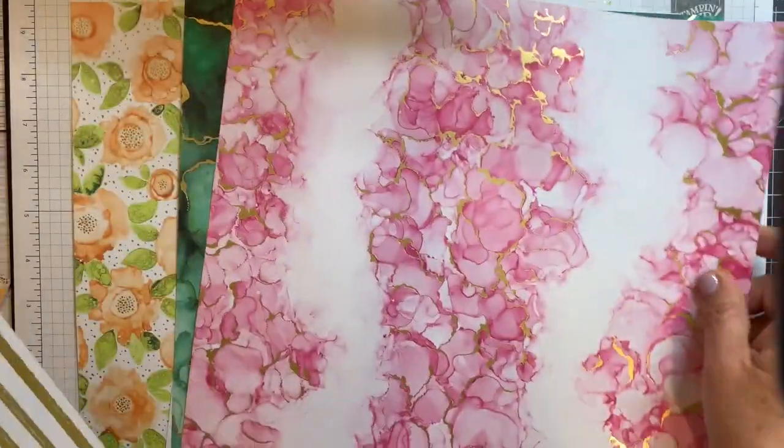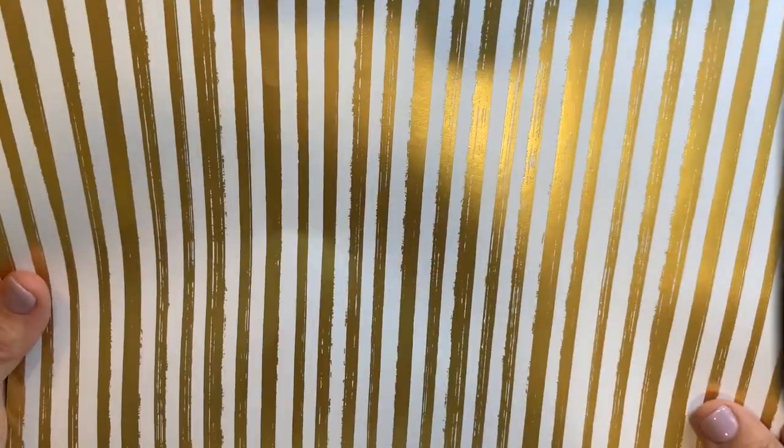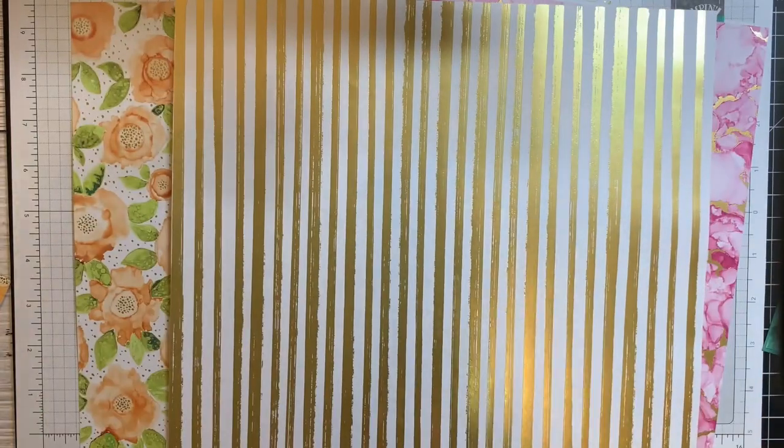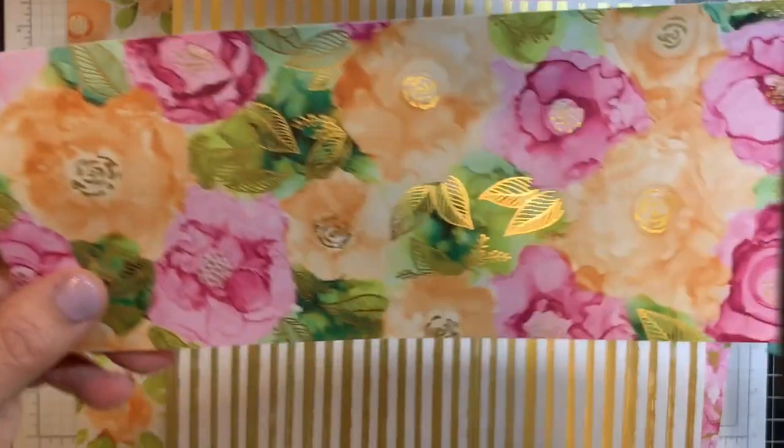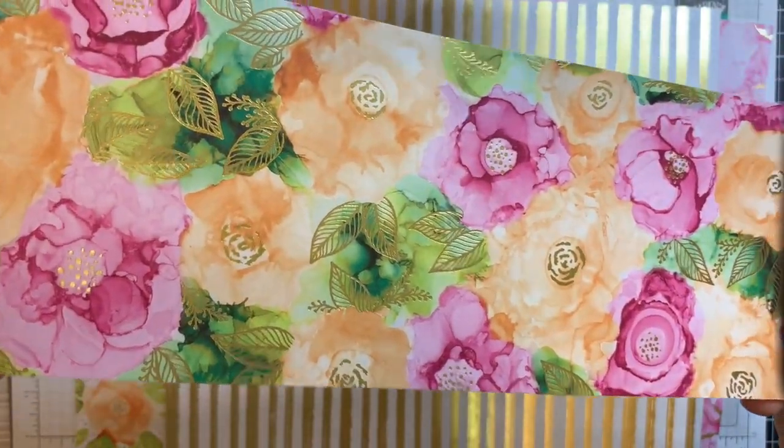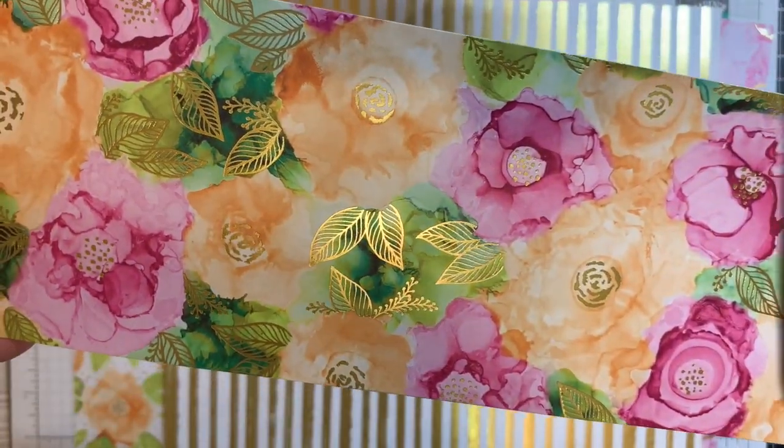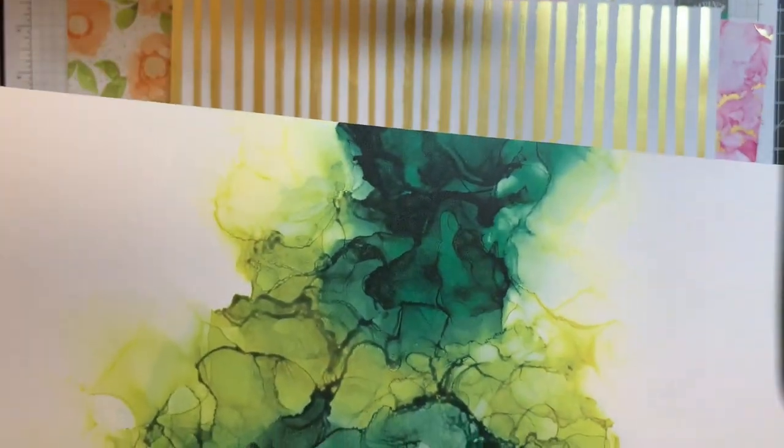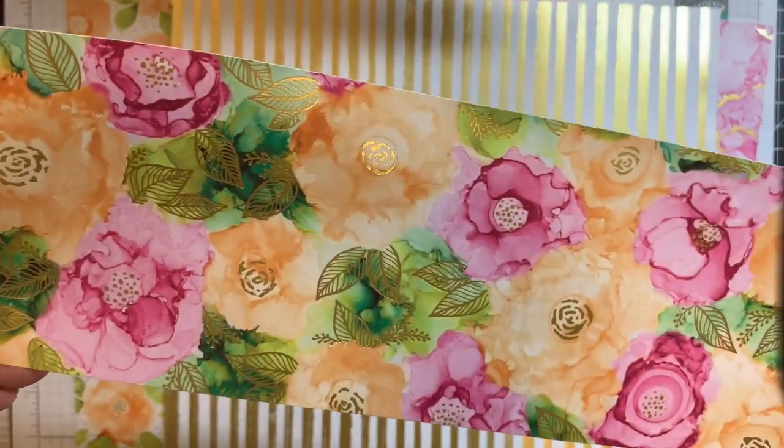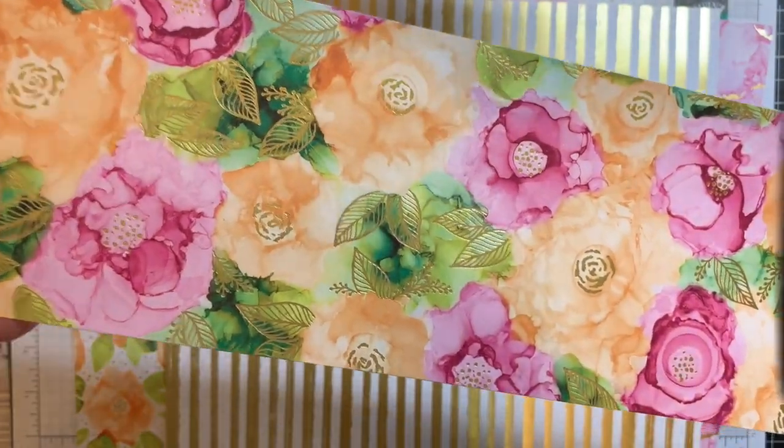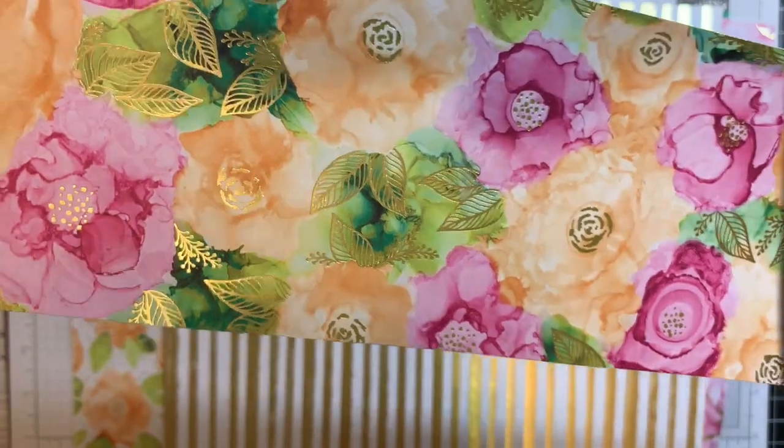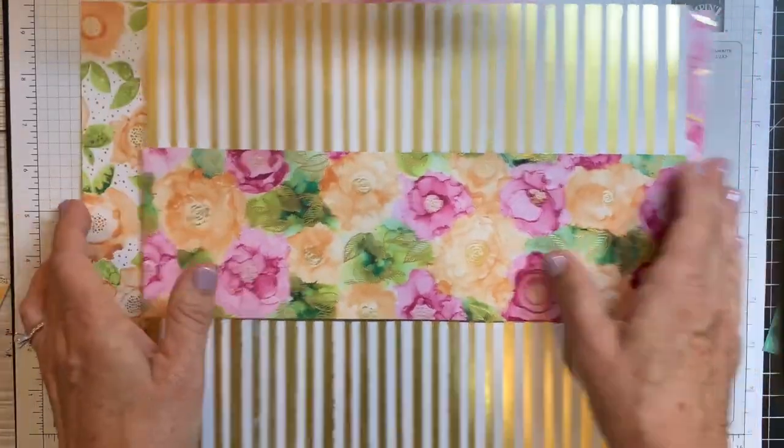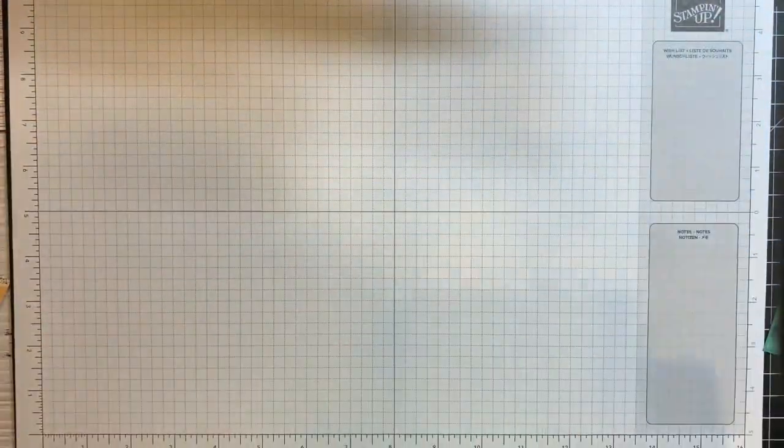And then there's a gold stripe. And this is probably my favorite piece because that's all I have left. Don't you love it? The specialty papers cost about $2 more than regular designer series papers, but they're totally worth it.